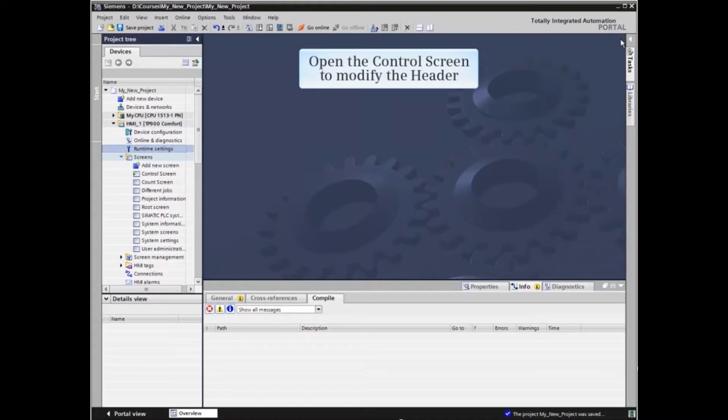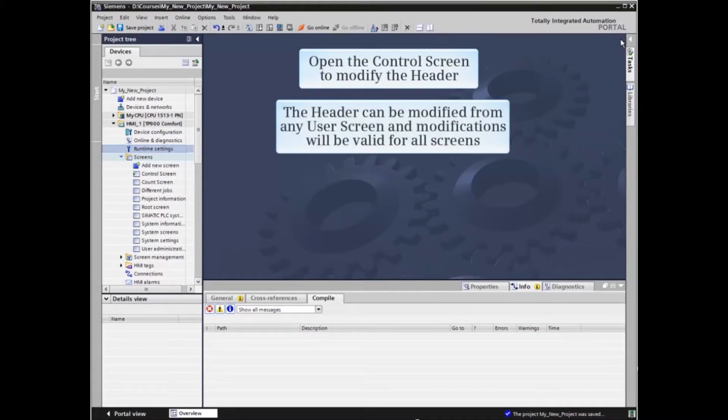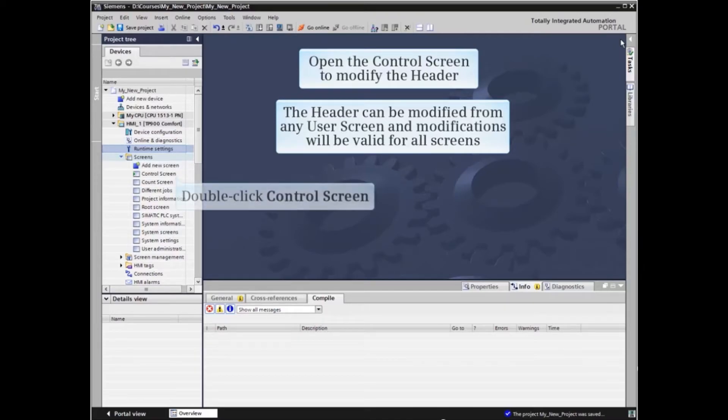Now open the control screen to modify the header. Note that the header can be modified from any user screen and that the modifications will be valid for all screens.